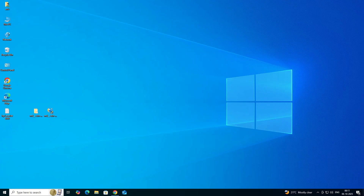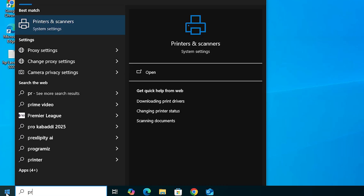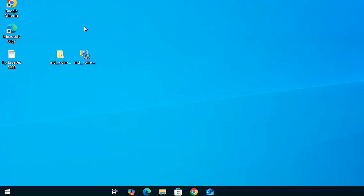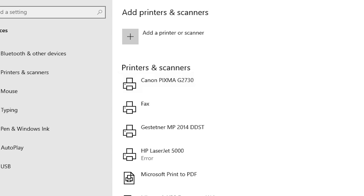The next step is to check that our printer is properly installed. Go to Start, type Printers and Scanners, and click on Printers and Scanners. In the printers and scanners list, if you find your printer name Canon PIXMA G2730, that means your printer is properly installed and will work 100 percent on your Windows 10 PC or laptop.